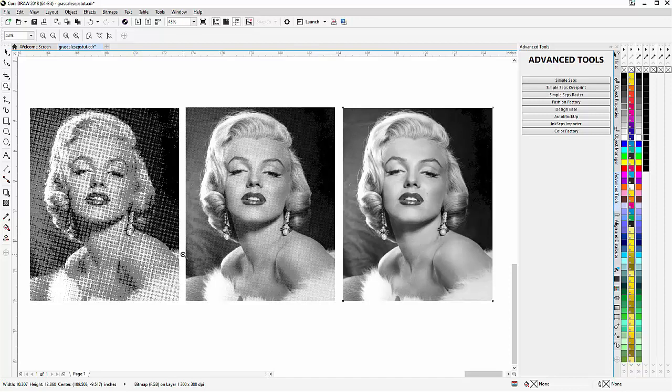Working with the grayscale image, the vector objects on top of our bitmap, and the merge modes from the transparency tool in CorelDRAW, and converting to halftones — you can see how easy this is. Go through this a few times and you'll be able to master it in no time. We'll wrap here and see you in our next video.